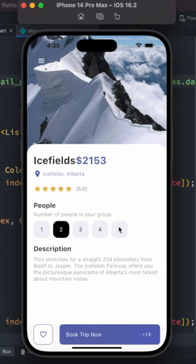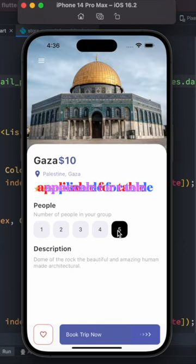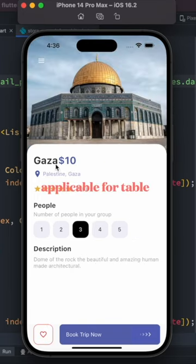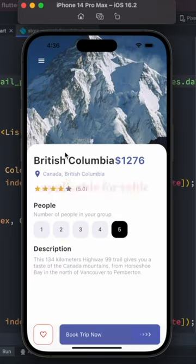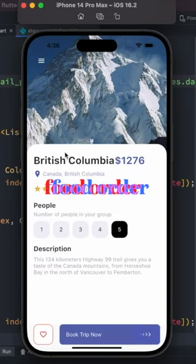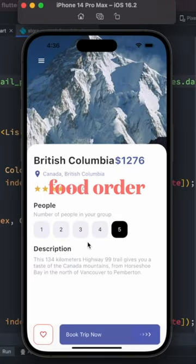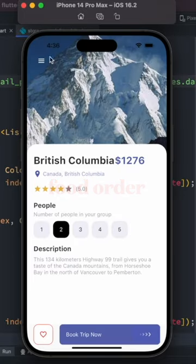It doesn't really matter what you do. So once you finish this tutorial, you'd be mastering how to use Cubit and do this kind of state management.